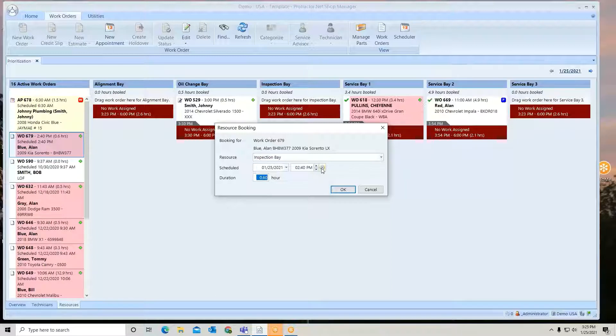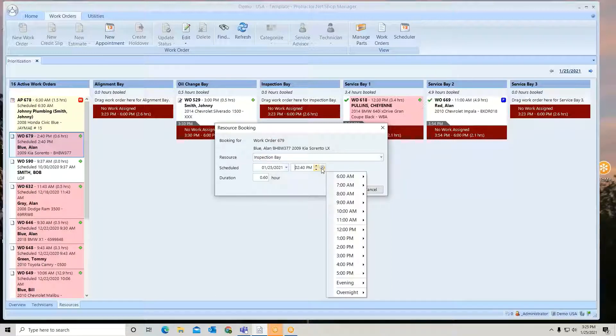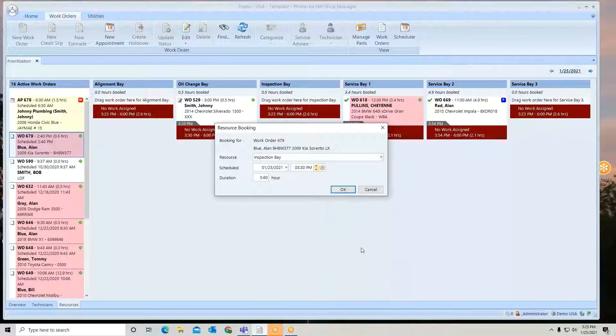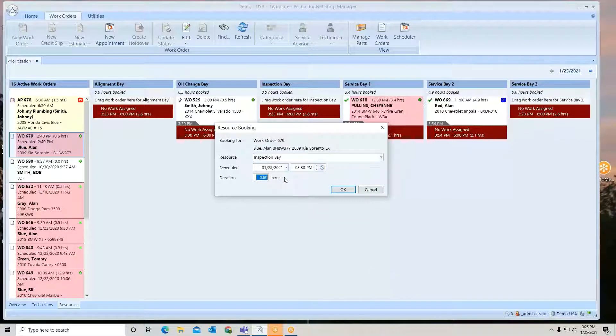You can pick whatever time you want, you can even pick whatever day you want. So let's say we're going to put it in here for 3:30. Here's how much time we're booking into that bay, and here's the date.